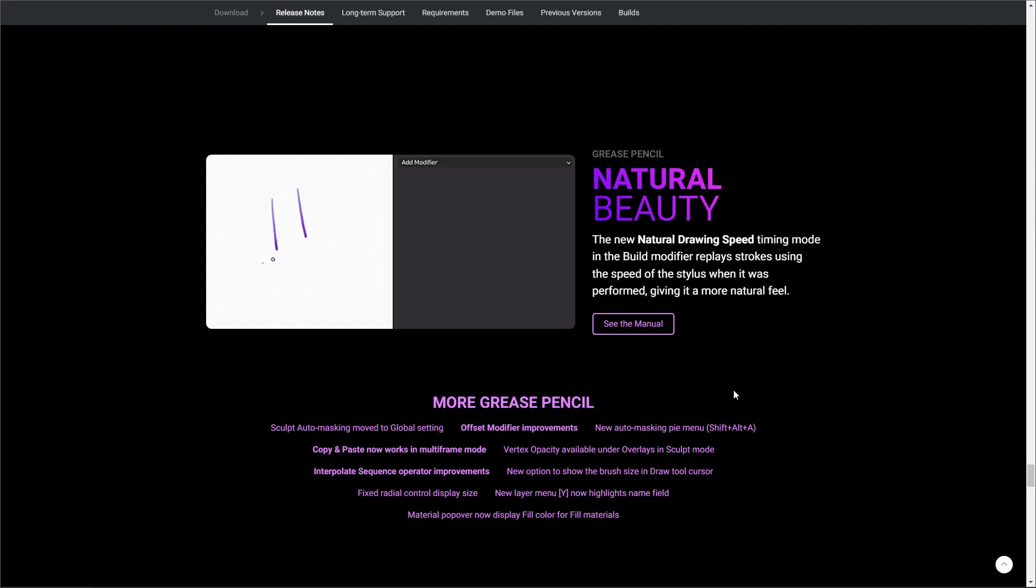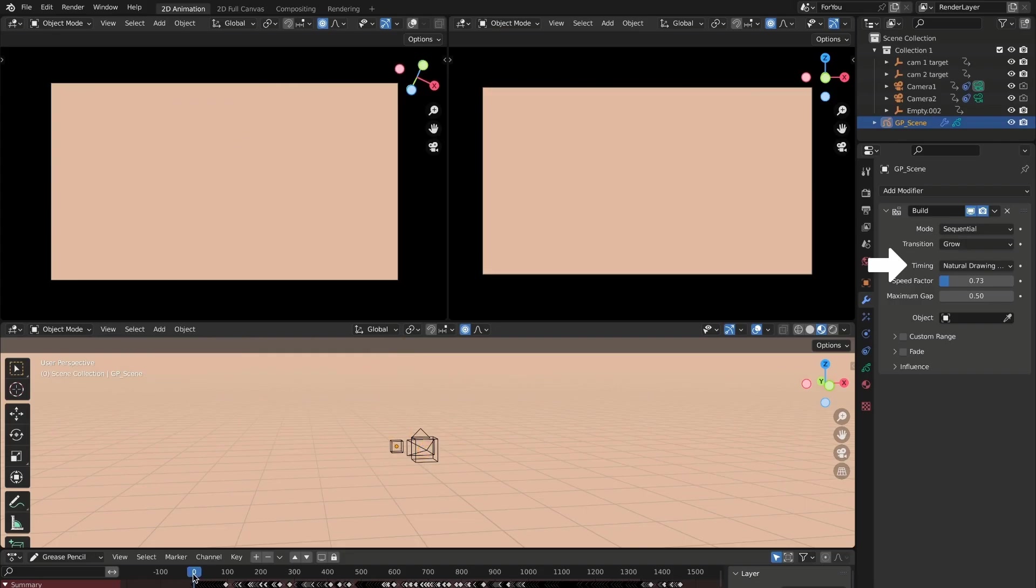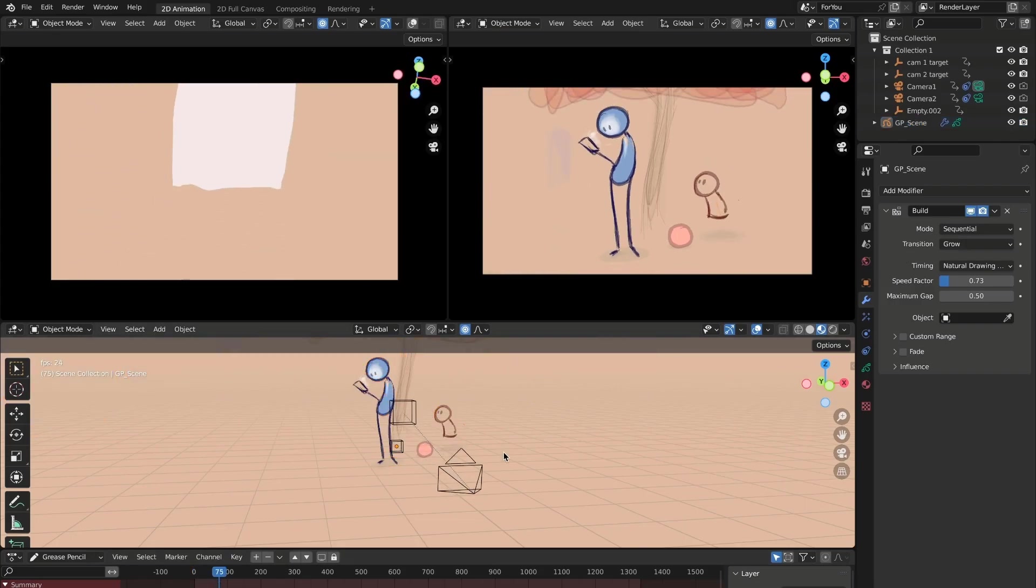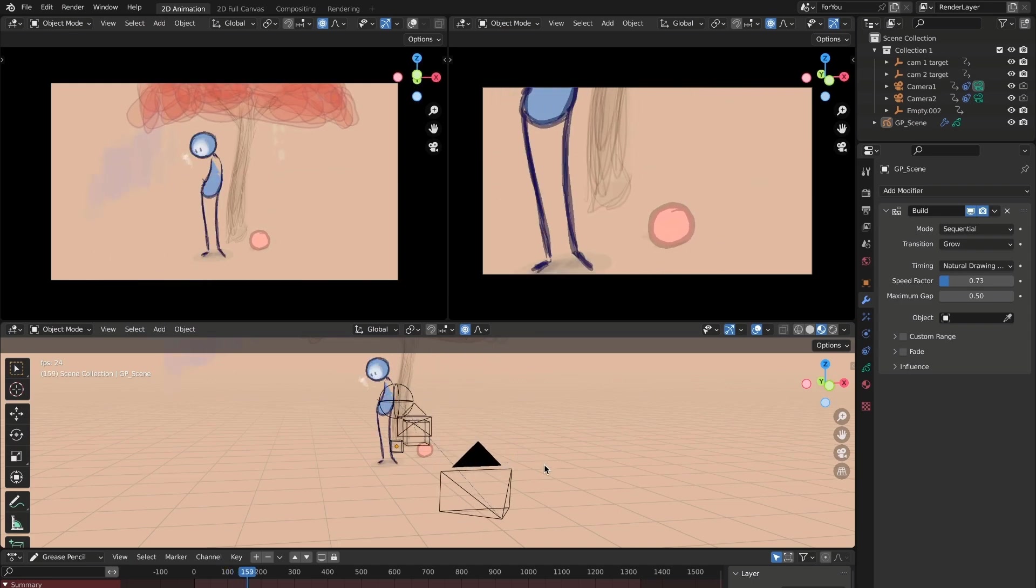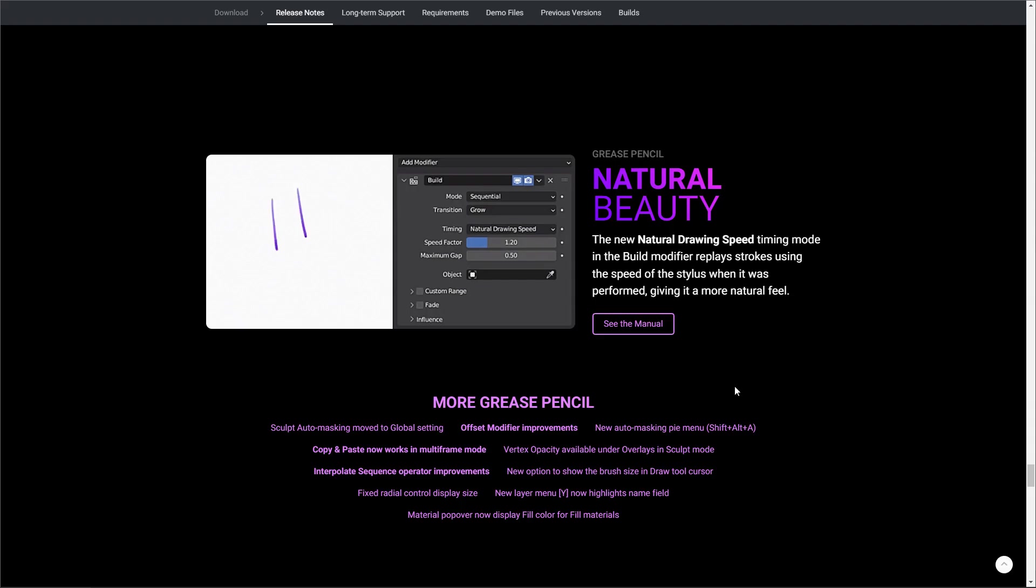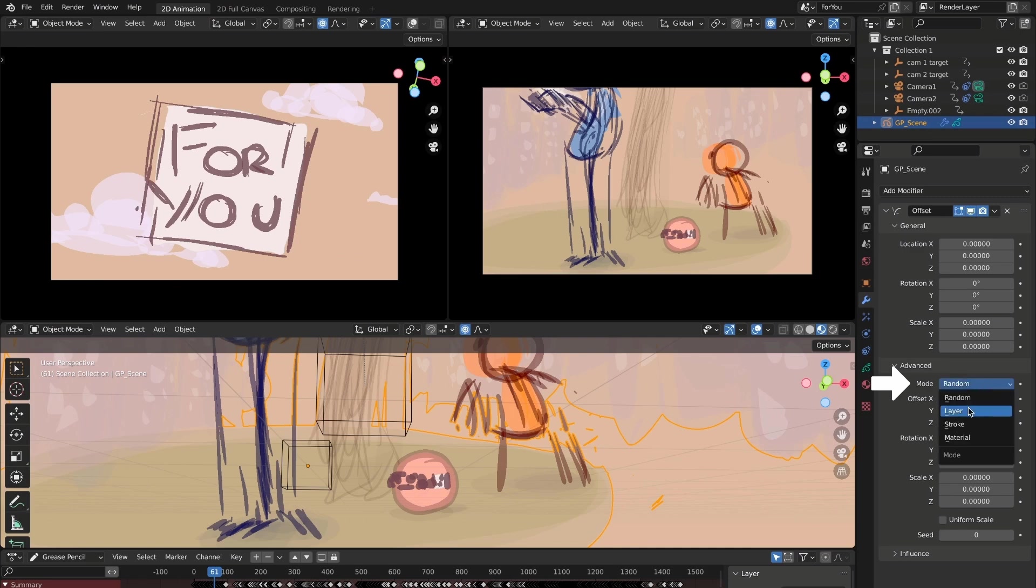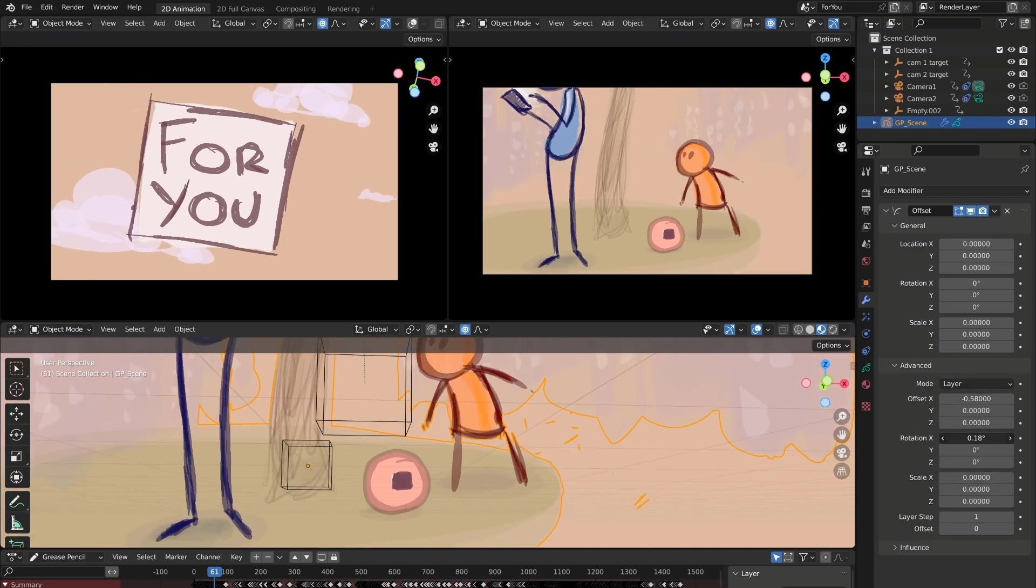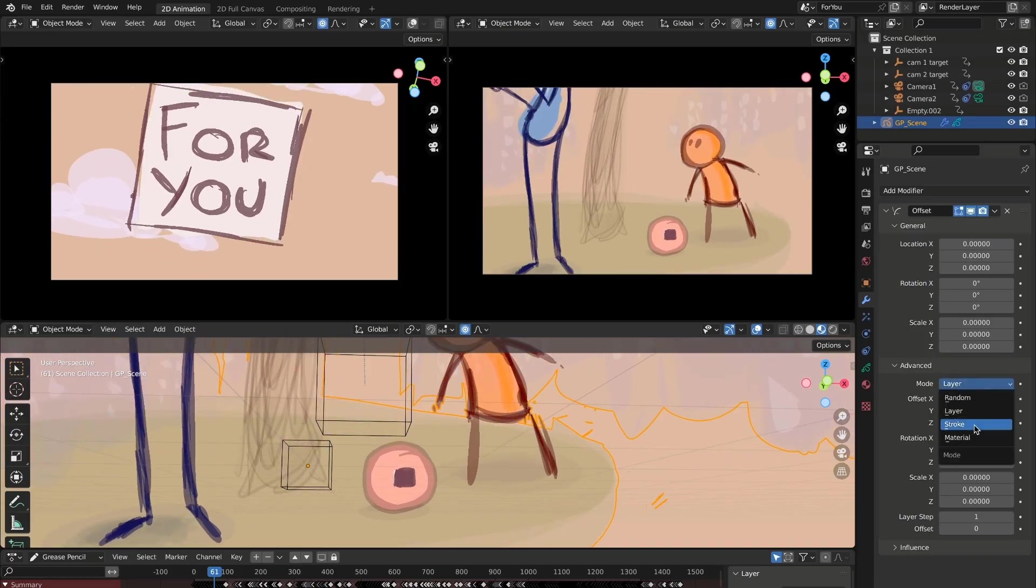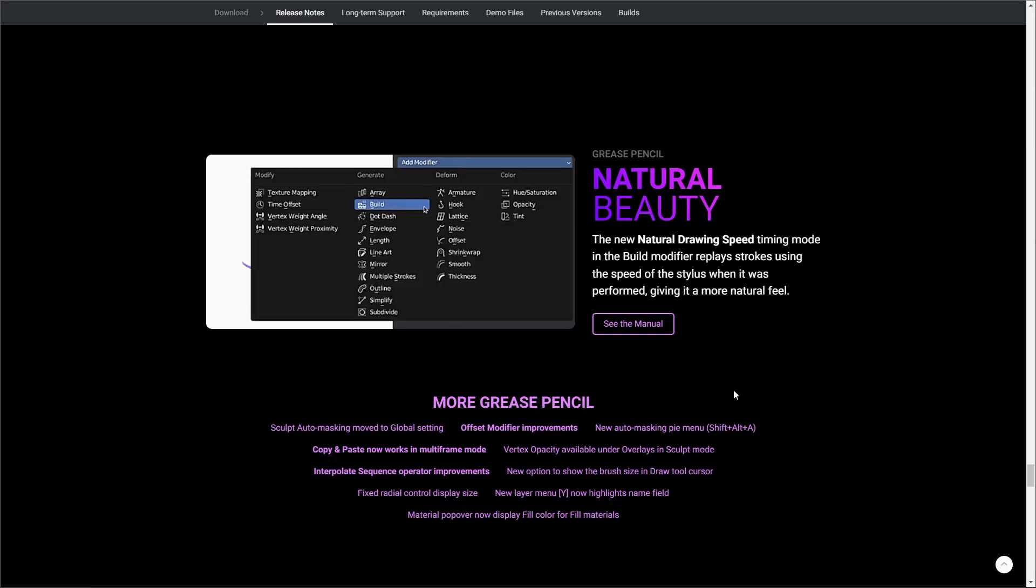In terms of grease pencil, the natural drawing speed now ships with the build modifier as it helps you play back strokes with the speed at which you were creating your drawing. Copy and paste function now works in multiple frame mode. There's also offset modifier improvement and interpolate sequence operator improvement and a whole lot of others. For those who also want to see this and check this out, you can simply refer to the documentation as well.